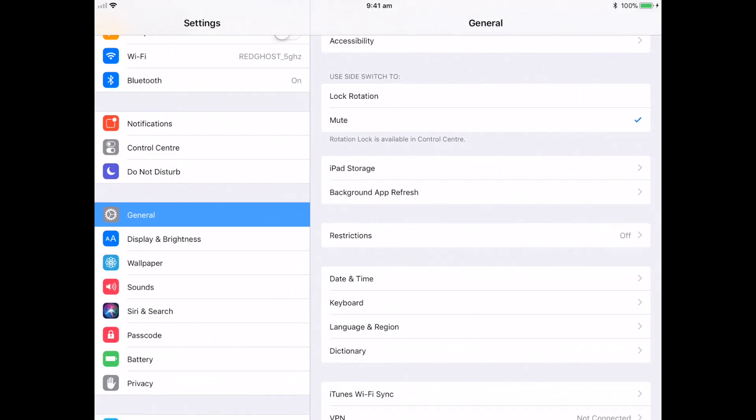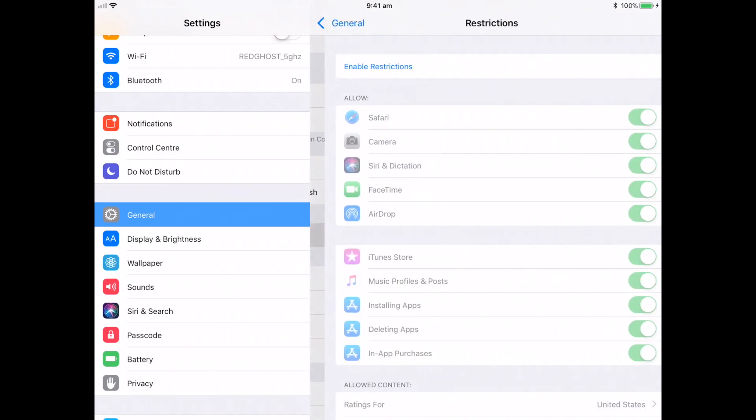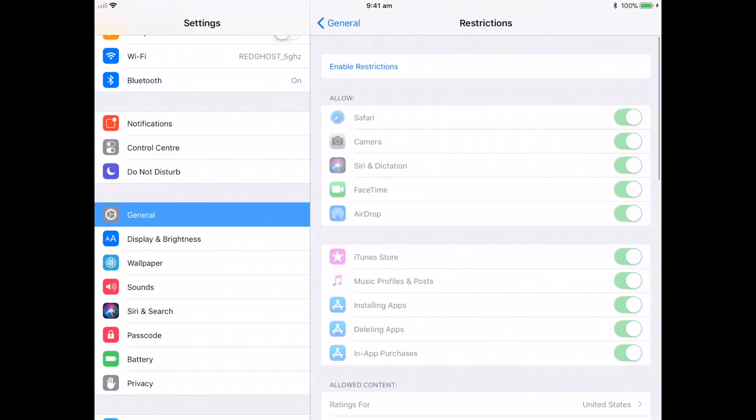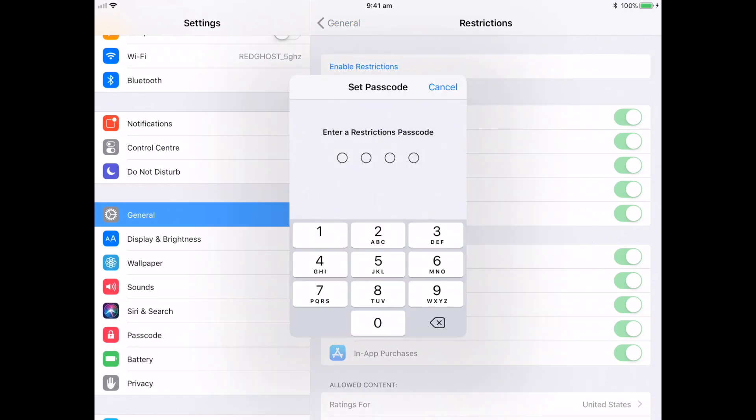So by default, restrictions will be turned off. So we can go into restrictions, and in here, we want to enable restrictions. It's gonna ask you to put in a pin code. So obviously put in a pin code that will be difficult, a pin code that nobody else will know, otherwise it defeats the purpose.